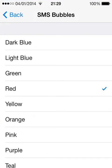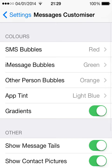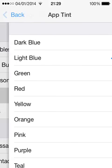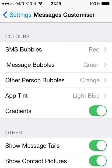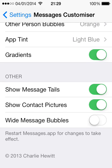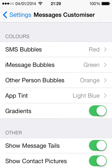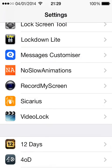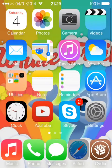You can change the tint, you can change the gradients of them. There's also the option to show message tails and show contact pictures. I really like that because it's easier to tell who's who among your contacts if you have pictures of certain people, which I do. I think it's a really handy tweak that makes the messaging look really nice.